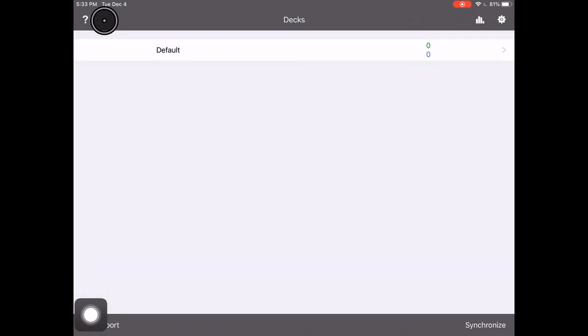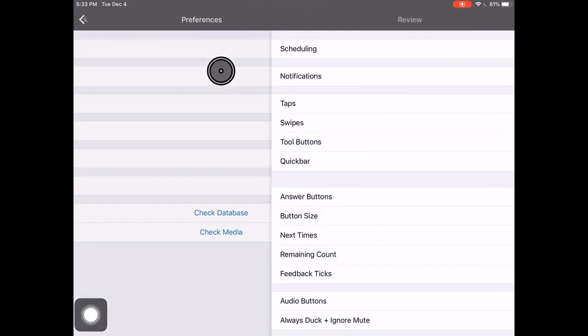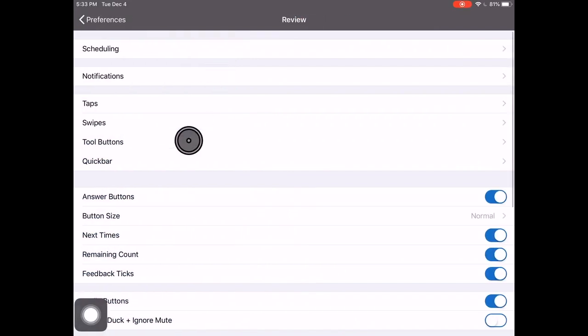To change those and set them to what we want, we'll click on our settings in the top right, go to review, and go to tools buttons.